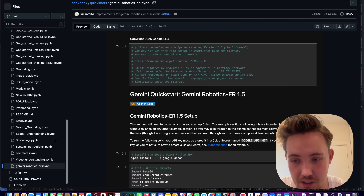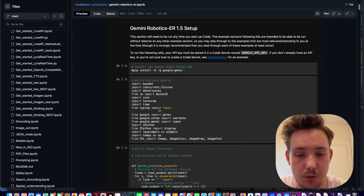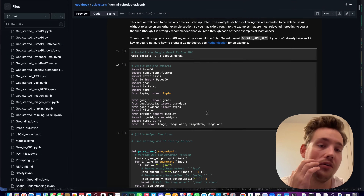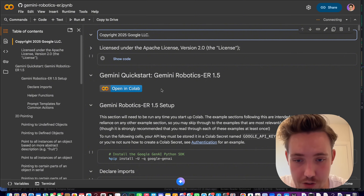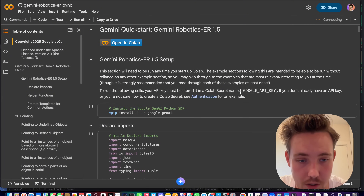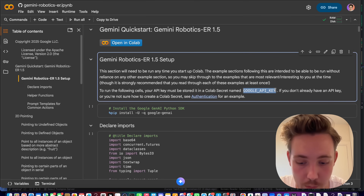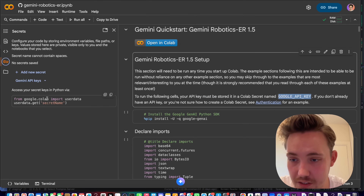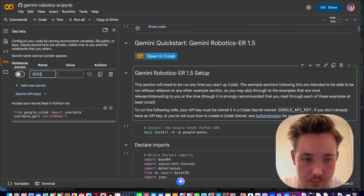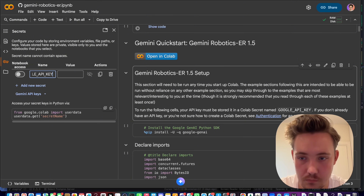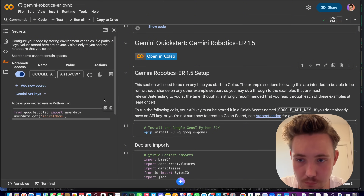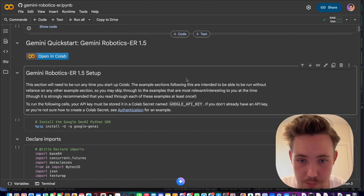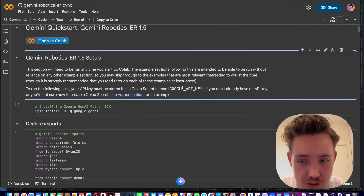The Gemini Robotics video understanding notebook covers video understanding, tracking across videos, and transcriptions. All you have to do is connect to the notebook, then set up your Google API key. Just go to Keys on the left side, create a Google API key, and give it access in the notebook — then you have access to the API key from Google.